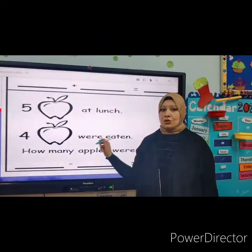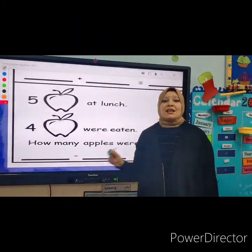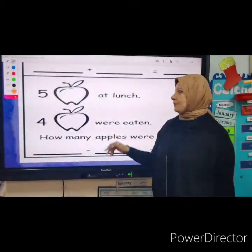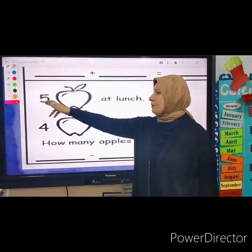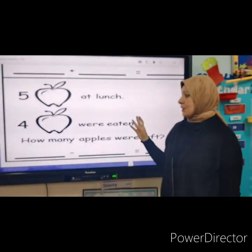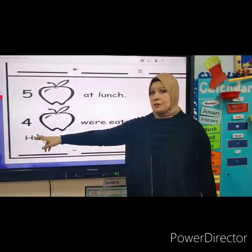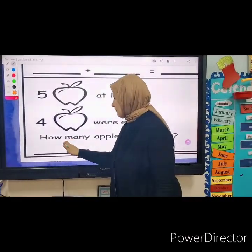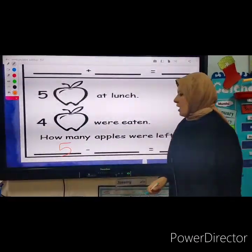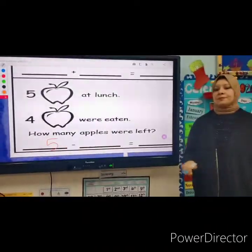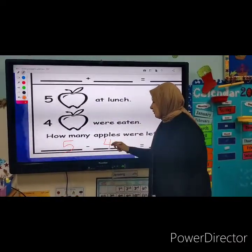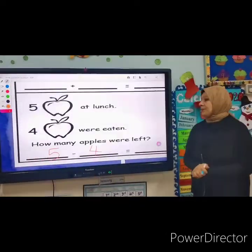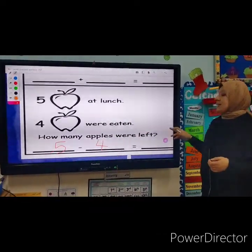As I told you, word problems can ask you to take away numbers. Let's read this. You had five apples at lunch, and four of these apples were eaten. How many apples were left?